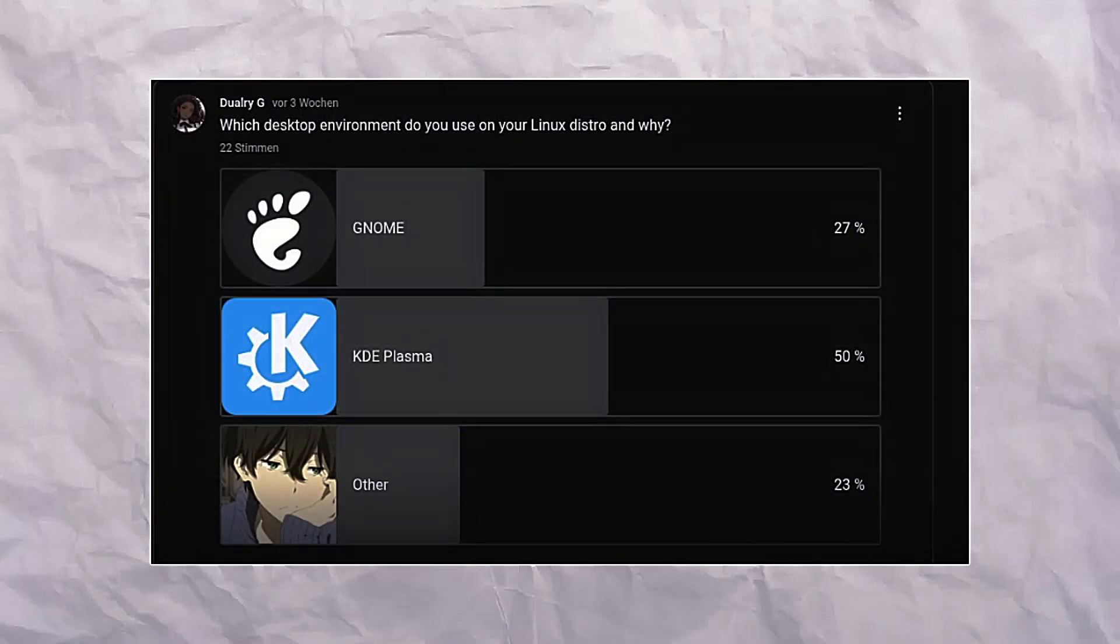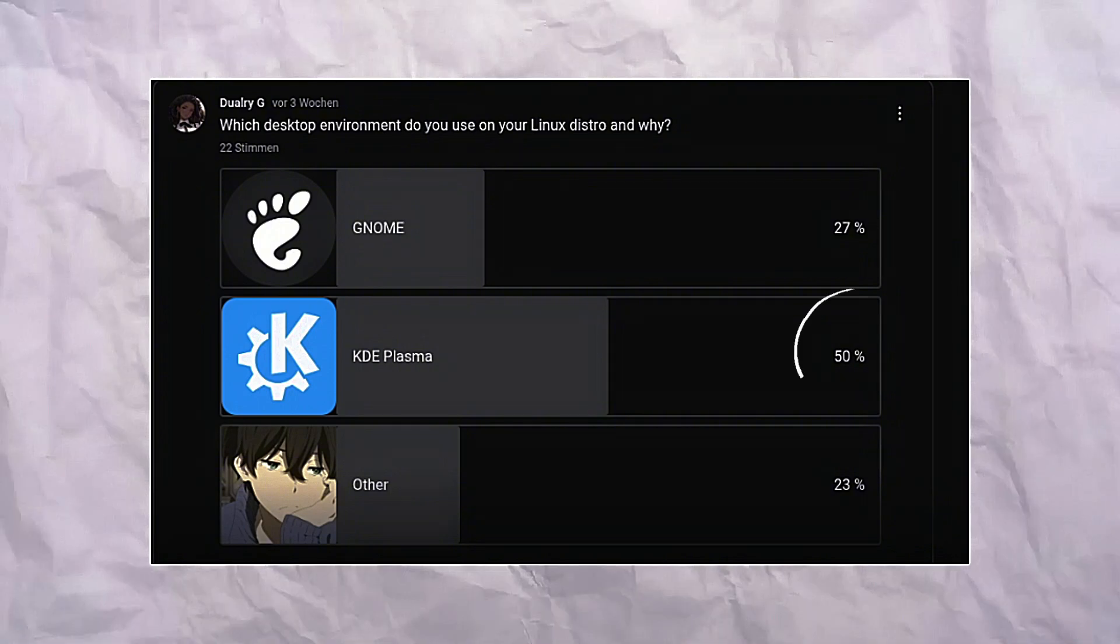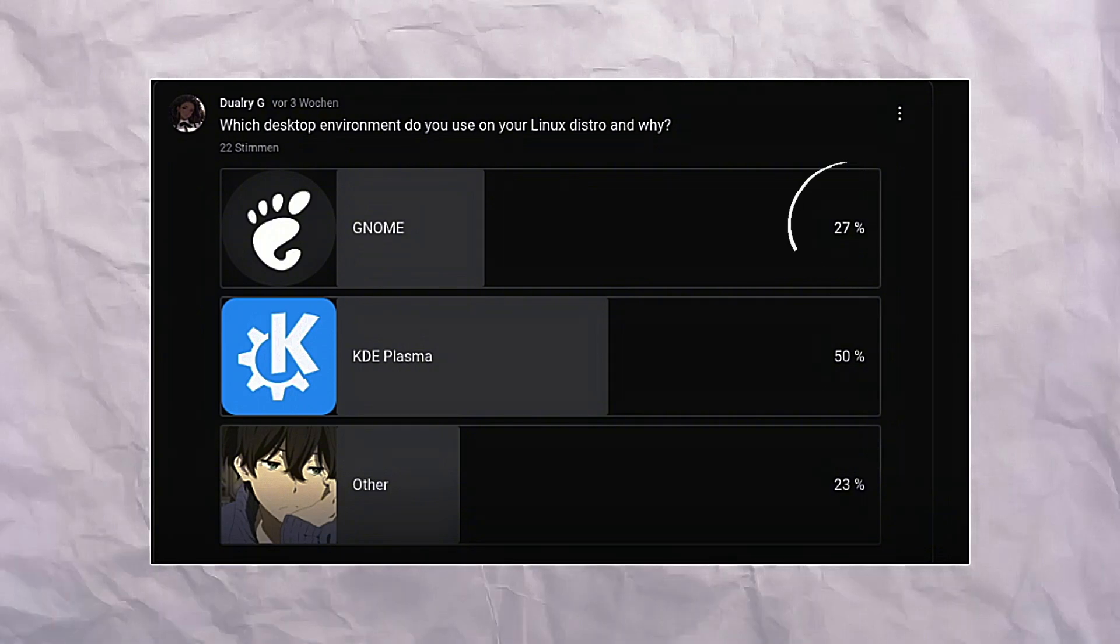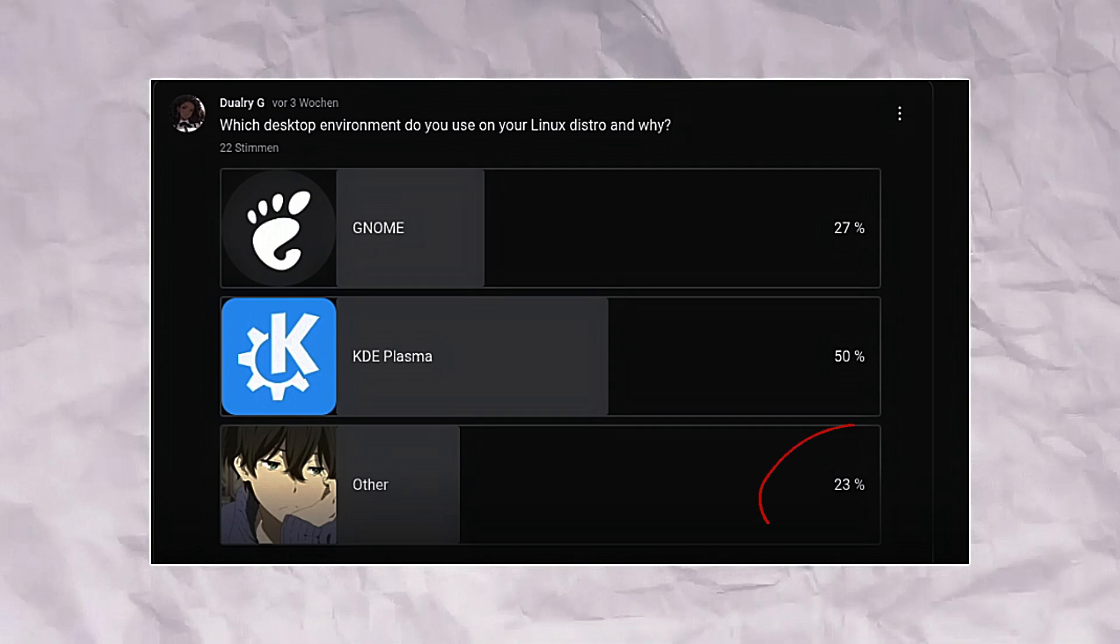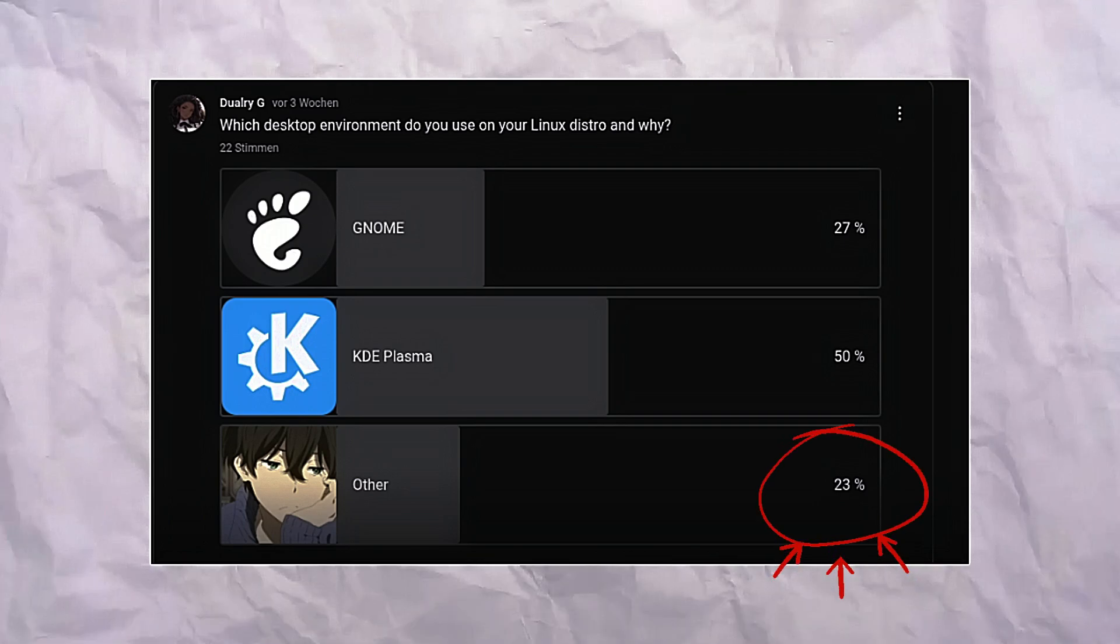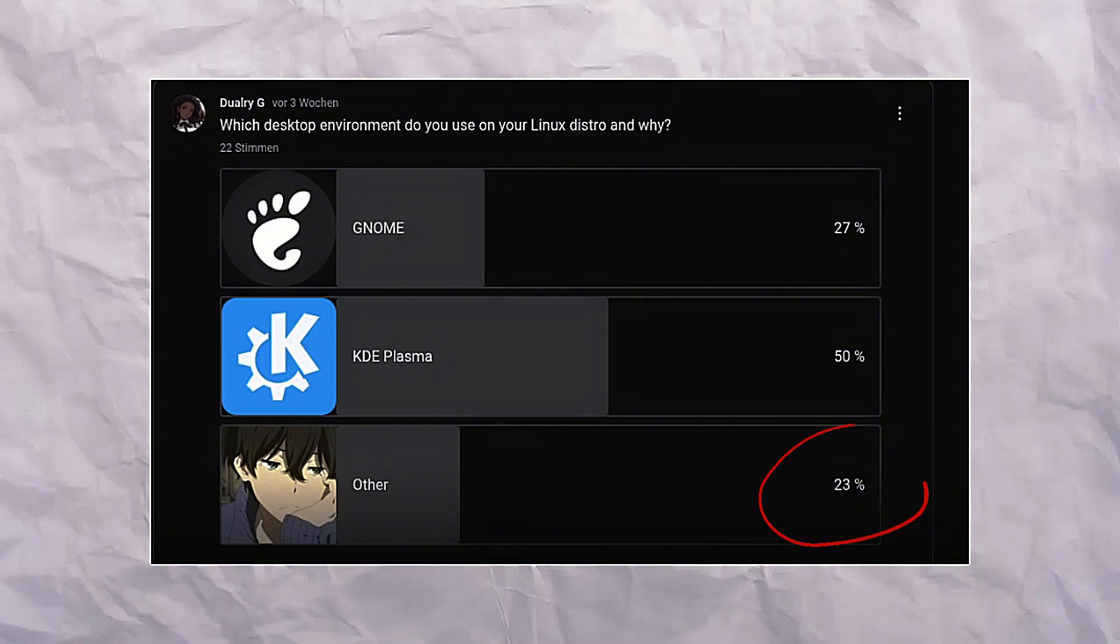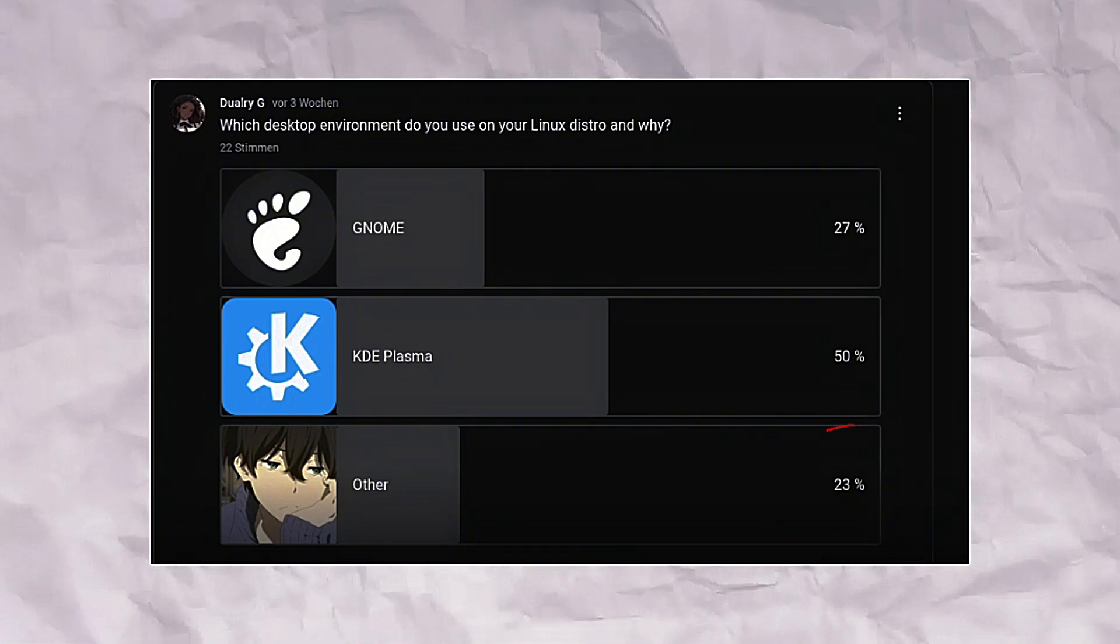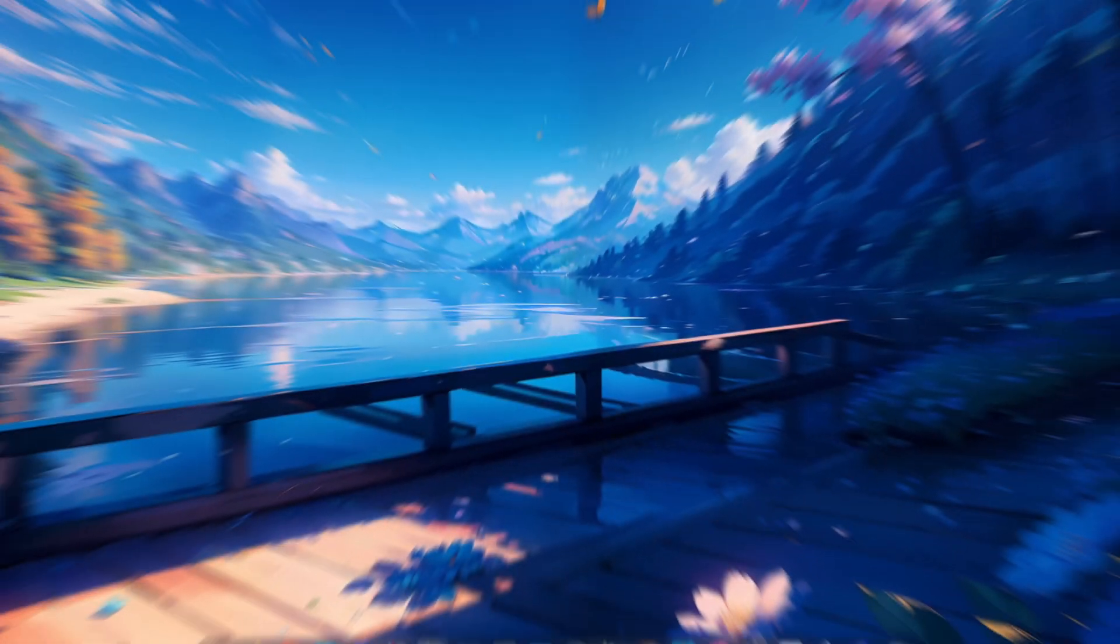I made a poll recently to see which desktop environment you guys use, and here are the results. The highest vote is KDE Plasma with 50%, and GNOME with only 27%. As for this one, I decided to name it 'Other' as in other desktop environments, and it has only 23%, 4% behind GNOME.